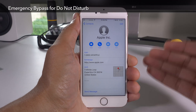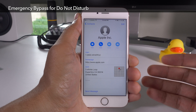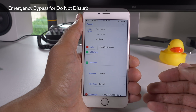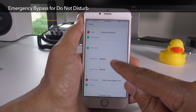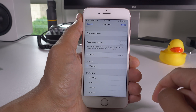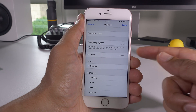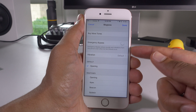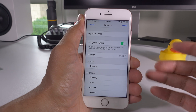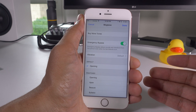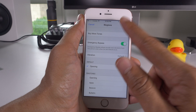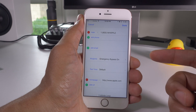One of the cooler features I've found in iOS 10 is emergency bypass for Do Not Disturb. Go in and edit a contact, edit that contact's ringtone, and you'll see emergency bypass. Turn that on and you will still receive sound and vibration notifications even if Do Not Disturb is on for this particular contact. Very handy.